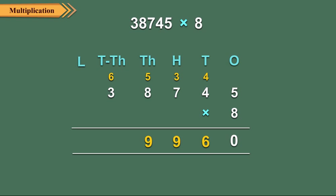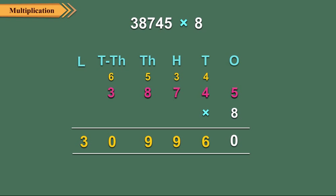Step 5: Finally, multiply 3 ten thousands by 8. 3 ten thousands into 8 is equal to 24 ten thousands plus 6 ten thousands, which is equal to 30. Write 0 under the ten thousands column and 3 under the hundred thousands column. So 38,745 multiplied by 8 is equal to 309,960.